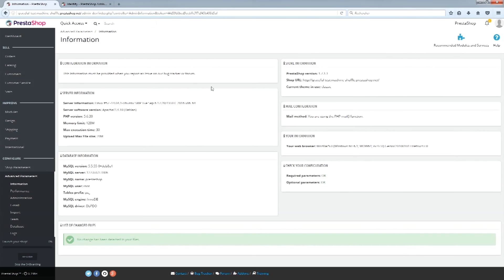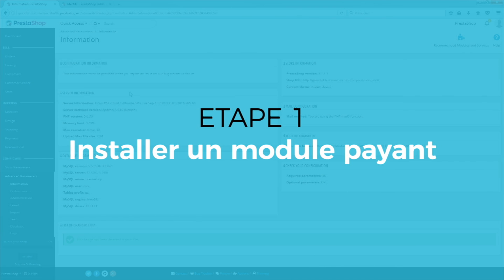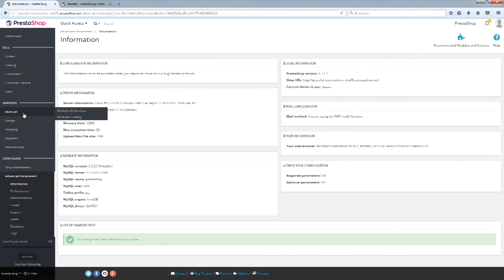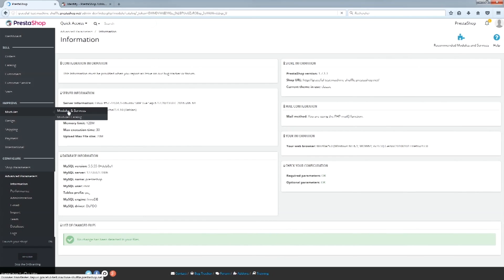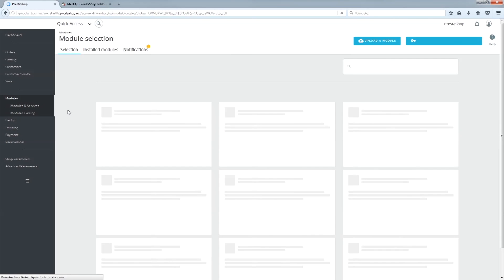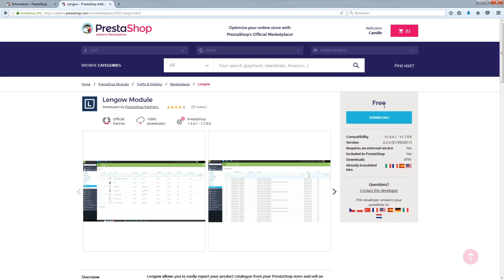Here we go! Congratulations! You have purchased your first theme on Addons. First, download the version of the theme that you want, meaning the one that is compatible with the version of your shop.